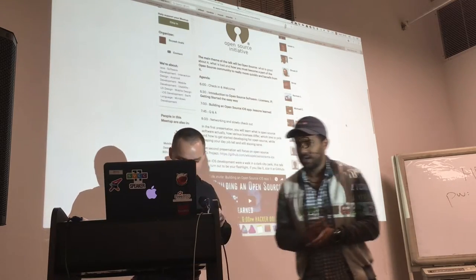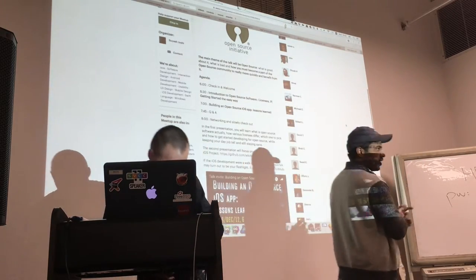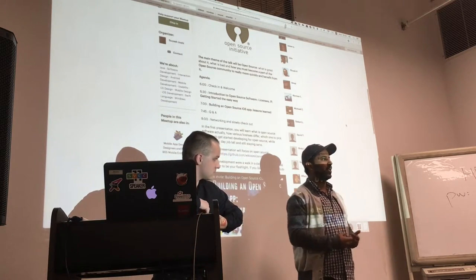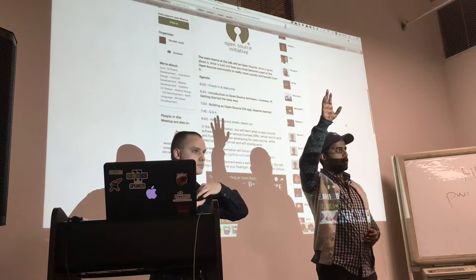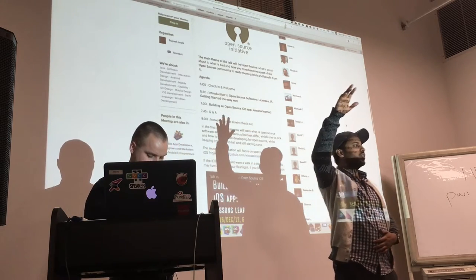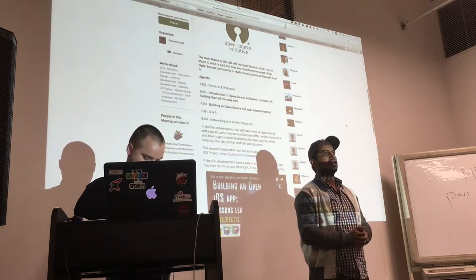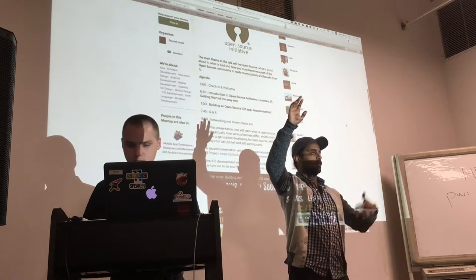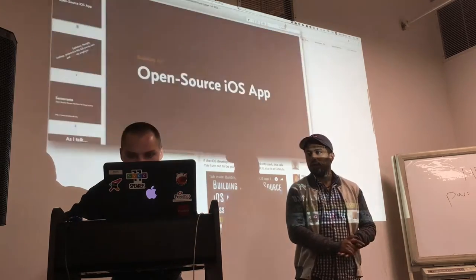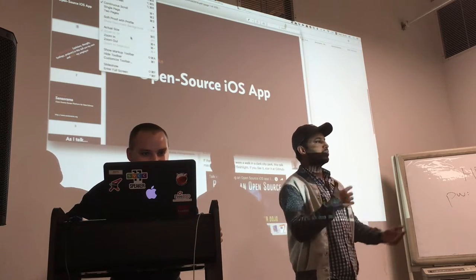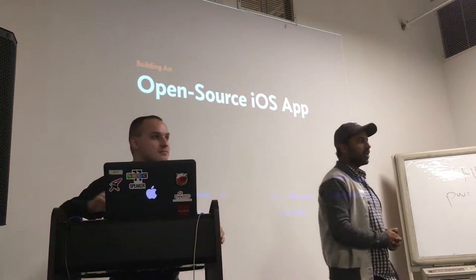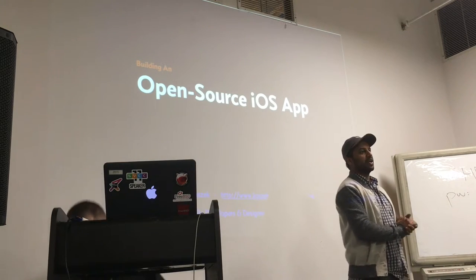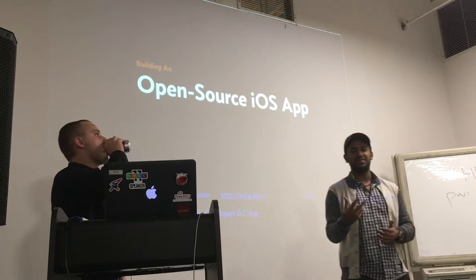Before we start, I want to get an idea of the audience. We've been doing meetups mostly focused on Android — that's my main skill. How many people are iOS developers, at any level from beginner to expert? How many are currently contributing to open source in some form? And what other kinds of work do you do — embedded, Windows?